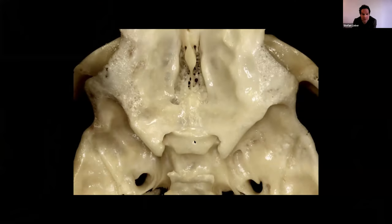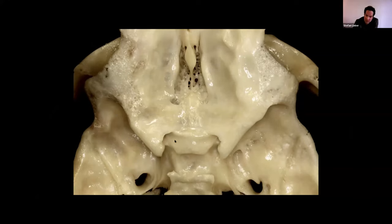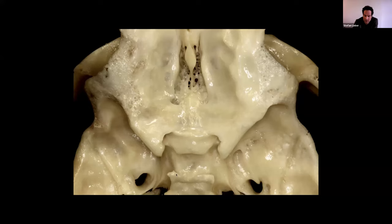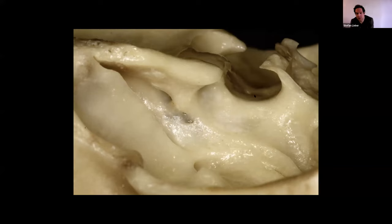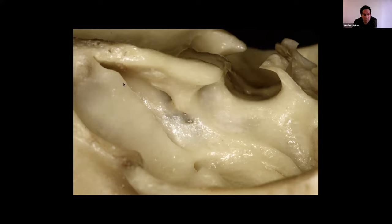This is a stepwise anterior clinoidectomy done in a dry skull model. We'll be taking out this anterior clinoid. Again we have the tubercula, the limbus sphenoidale, the planum sphenoidale, the sphenoid ridge towards the pterion, the optic strut, tuberculum sellae, dorsum sellae and posterior clinoids. This is the lateral view into the pituitary fossa. Again with the dorsum sellae, the posterior clinoid, anterior clinoid — you see the root connecting with the body of the sphenoid. You have the optic canal and the superior orbital fissure.